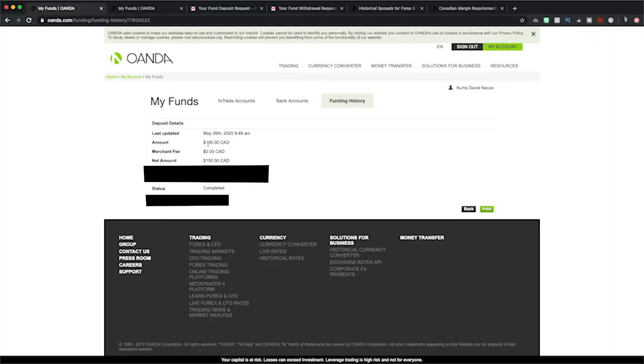So initially I deposited that hundred dollars on May 26th, and I only traded with them for a couple of weeks. I pulled the money out on June 18th and withdrew $359, closing the account. I made a 259% return on that initial hundred dollar deposit, and that happened within basically three weeks — 23 days of trading total. I mean, I did pretty well even considering the spreads and the margin, but it's just not what I'm looking for.